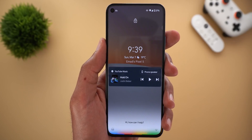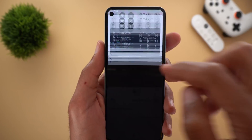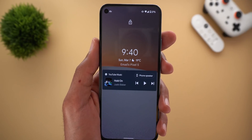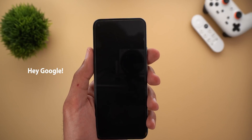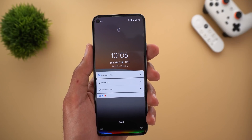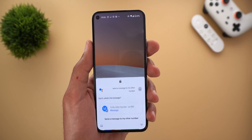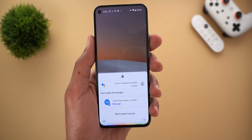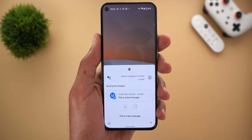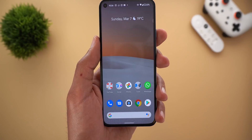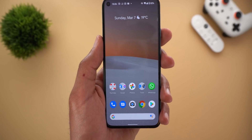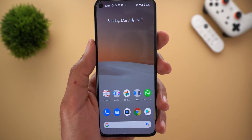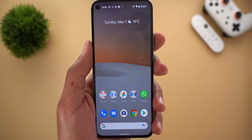For example, saying 'Call my other number' starts the call without unlocking the device, and it works with messages as well — saying 'Send a message to my other number' followed by the message content sends it from the lock screen. The first thing that came to mind after using this feature was whether someone else could make calls or send messages from your phone while it's locked. The quick answer is no, because Google Assistant will only respond to these commands when it detects your voice.